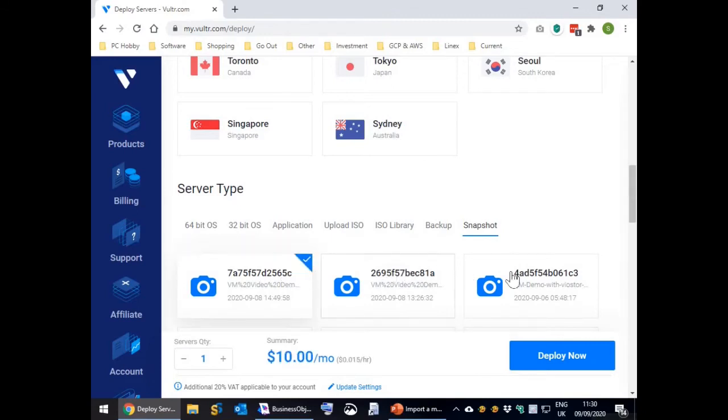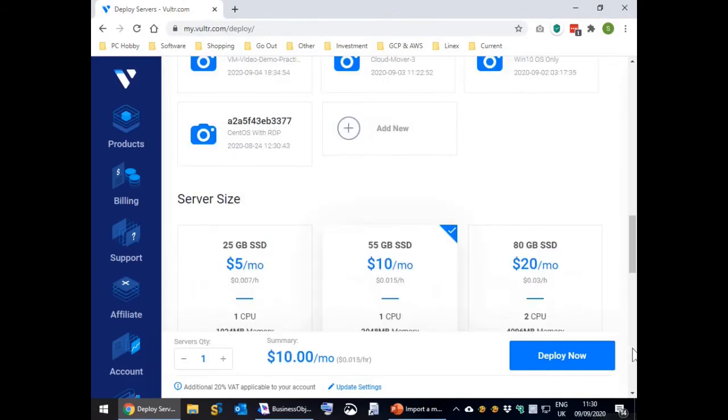Scroll down. For this demo the 55GB default server is fine. Finally press the deploy now button to start the server build.